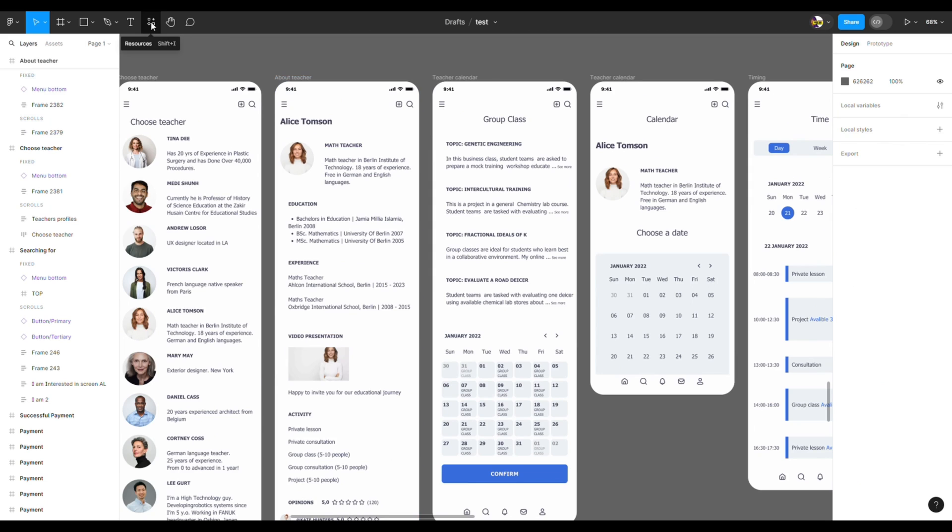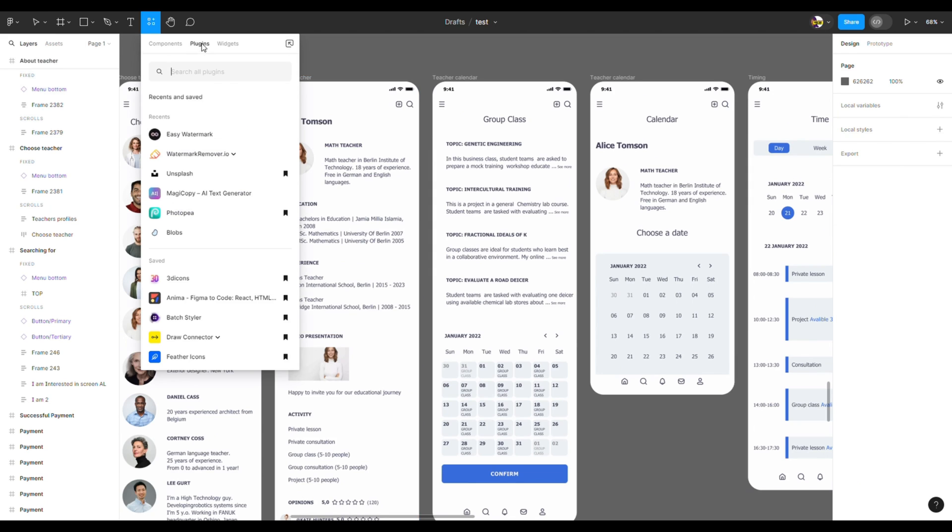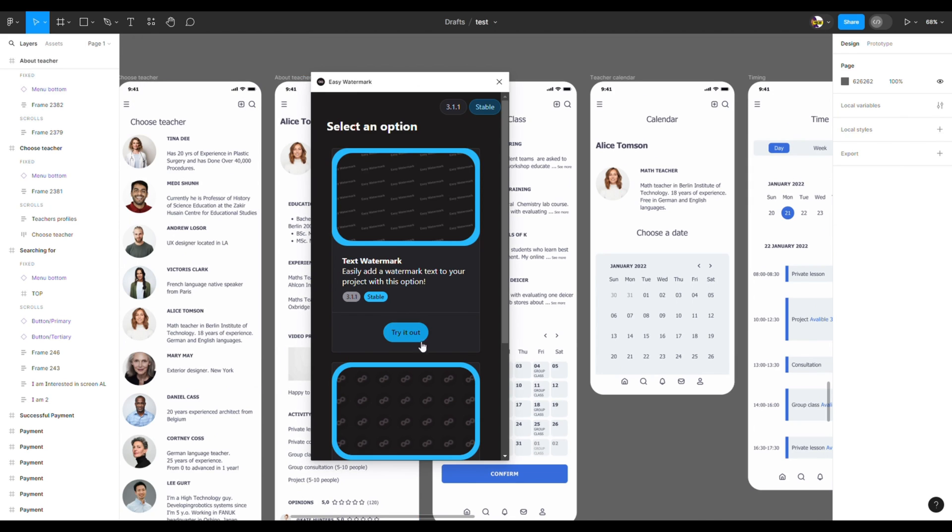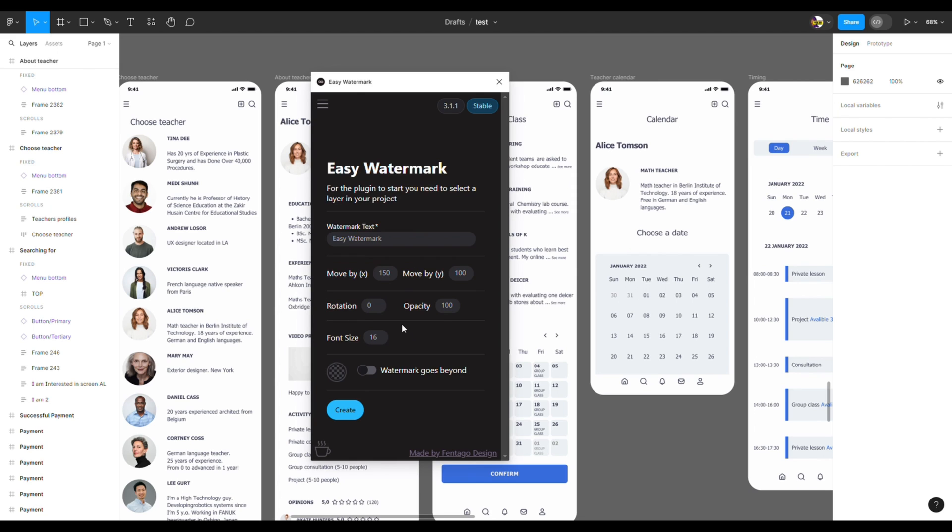Let's search for the plugin called Easy Watermark. Click the first button called 'Try it out.' On the Watermark Text window, you can write any text you want. I will put my nickname.